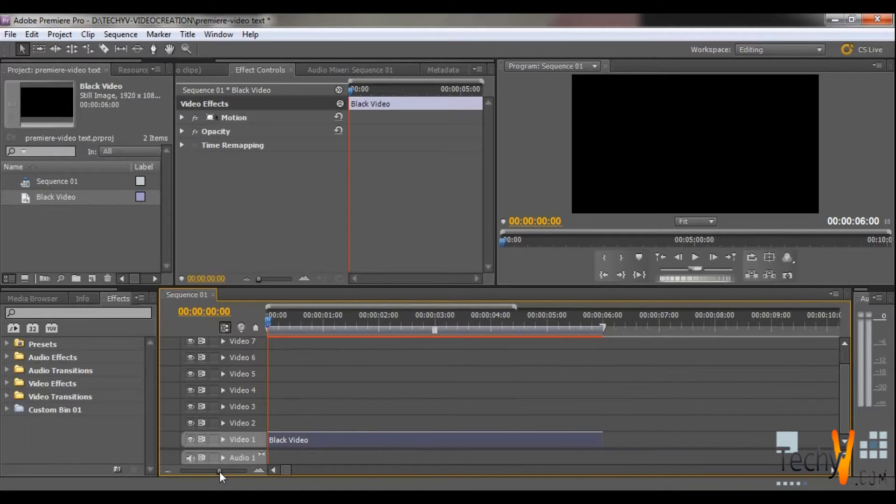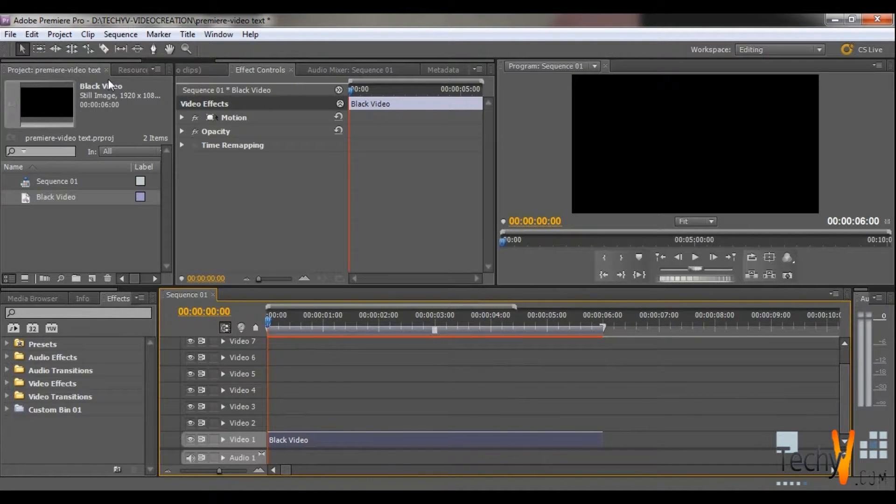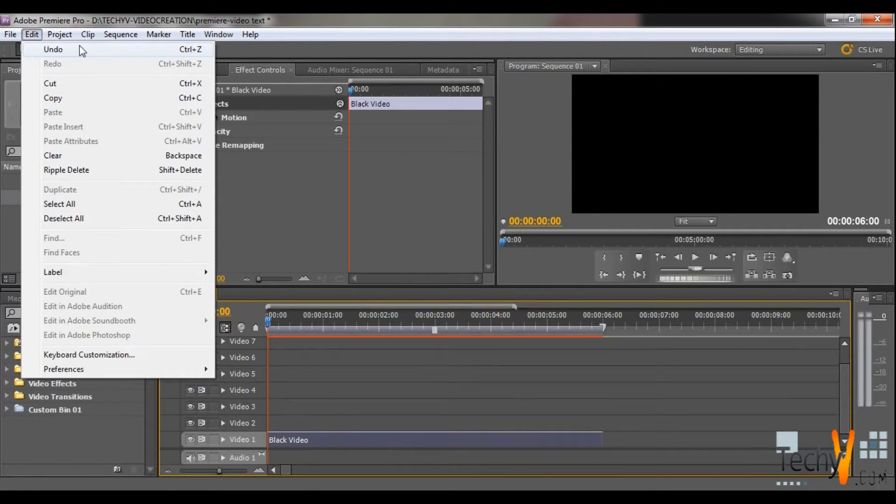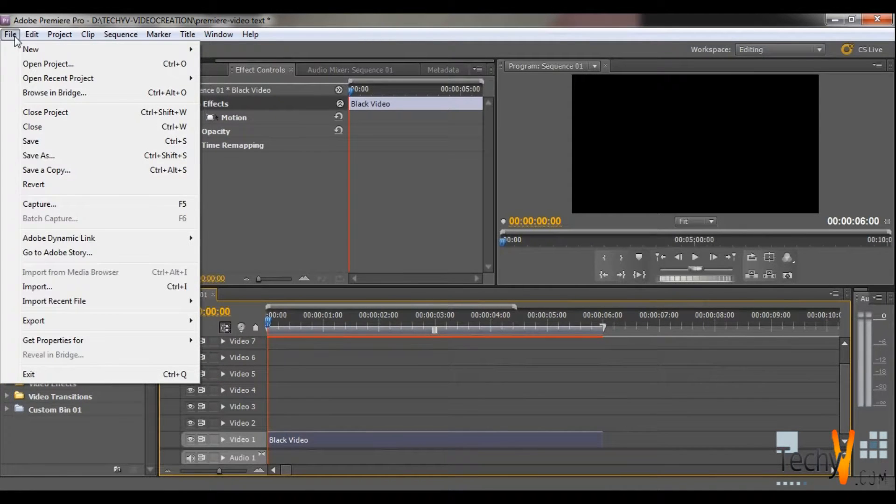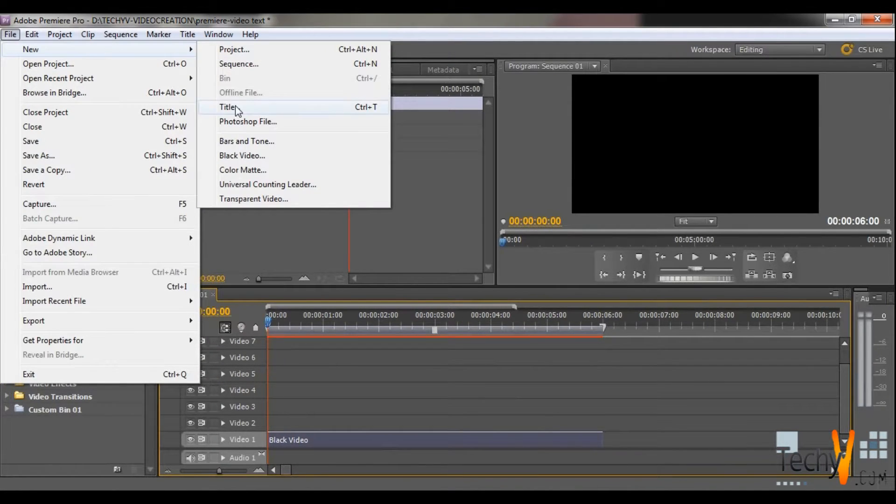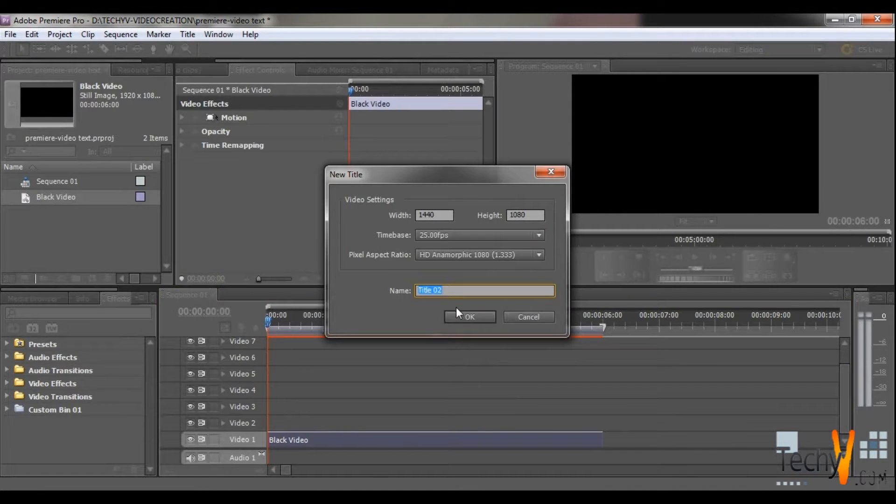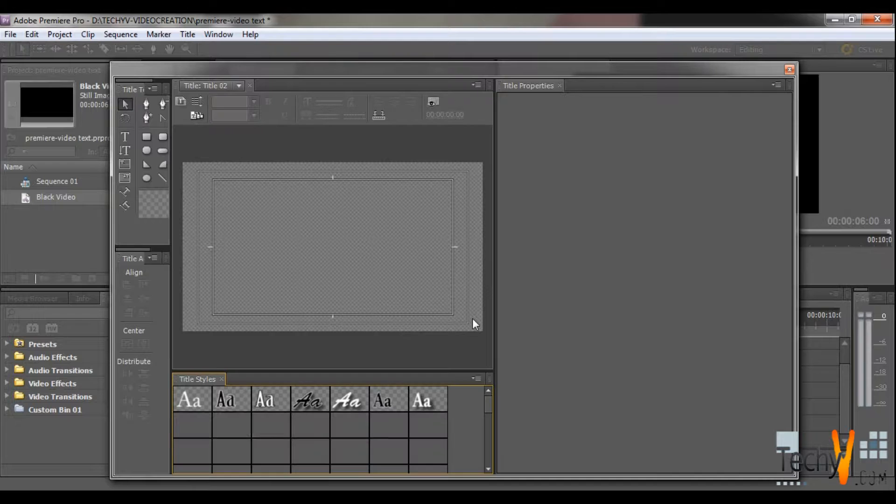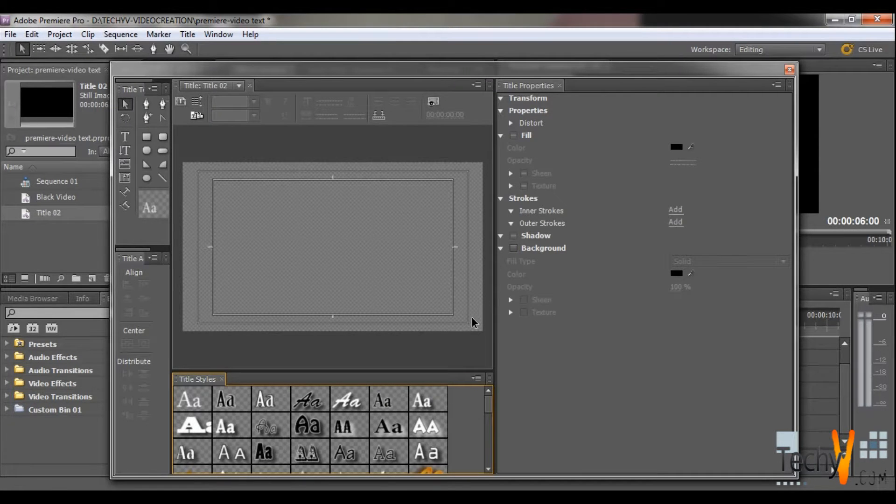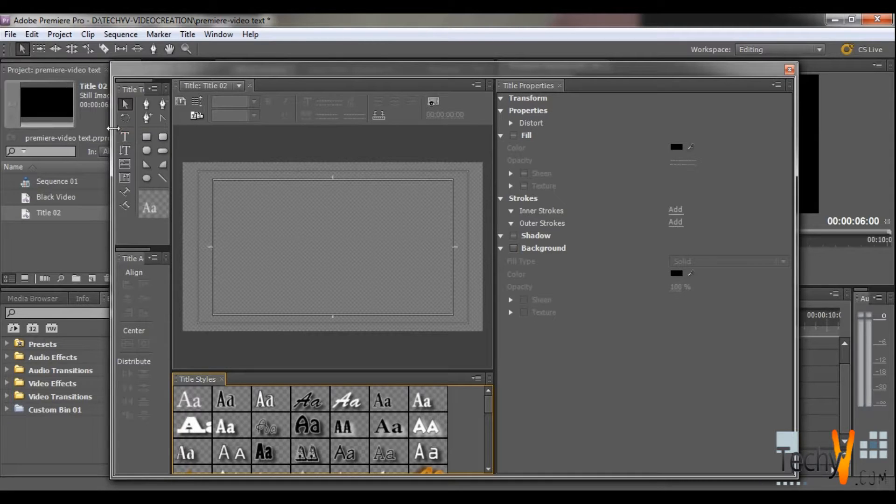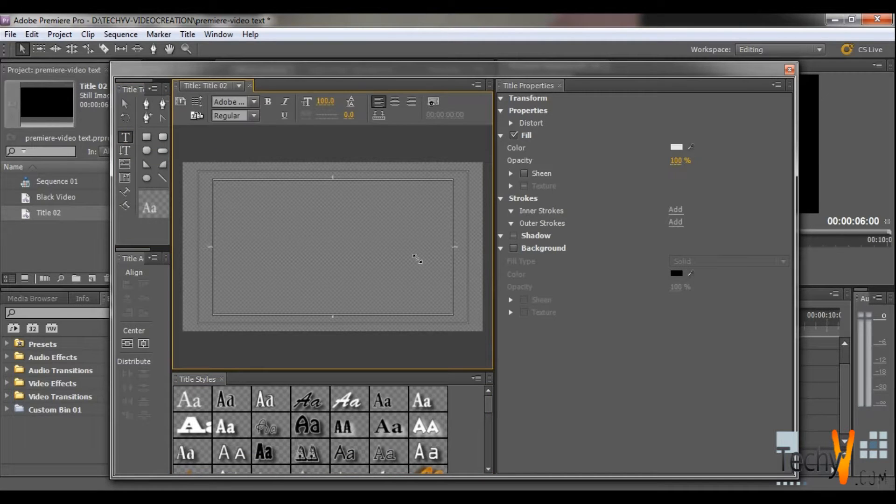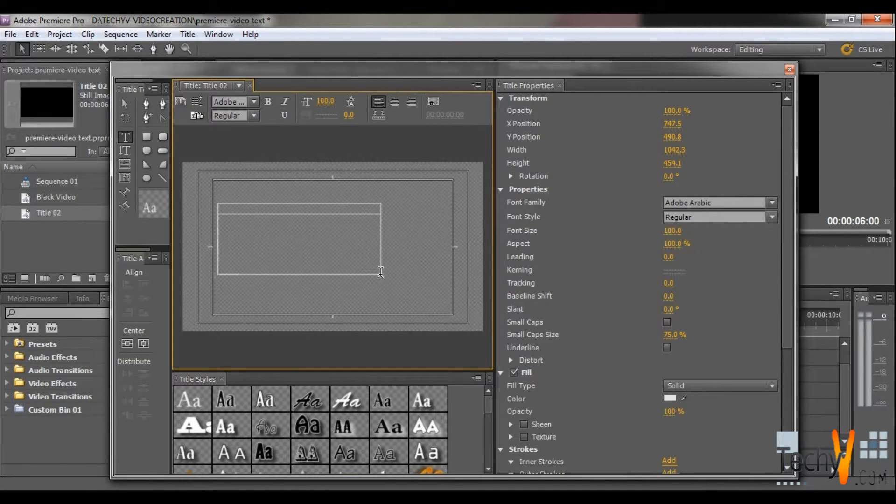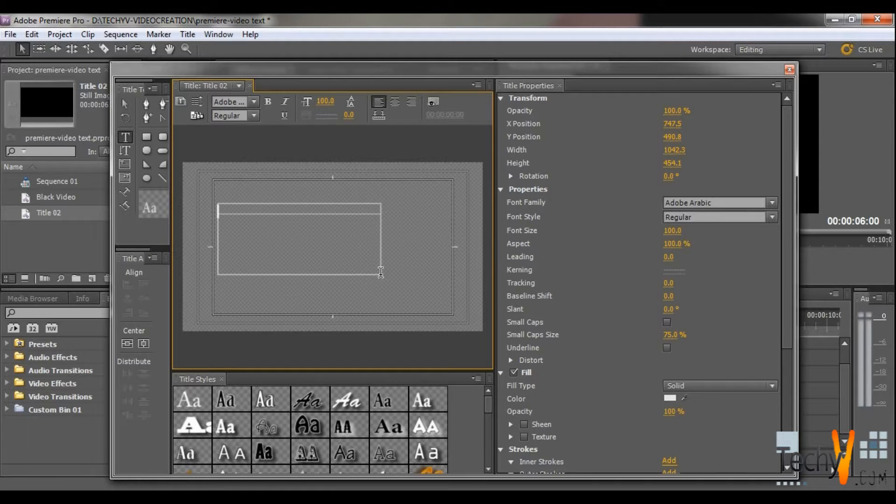Then create a new title. Go to File, then select New option and then click on the Title option. Now press OK. This title workspace will appear. Now click on the Text tool and drag the cursor on Rectangle with Control. Then start typing your text. Let's say A, B, C.